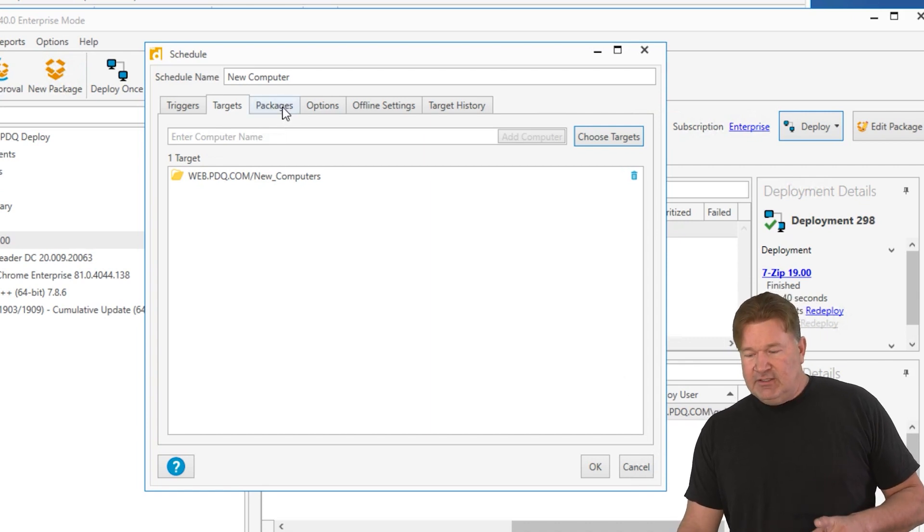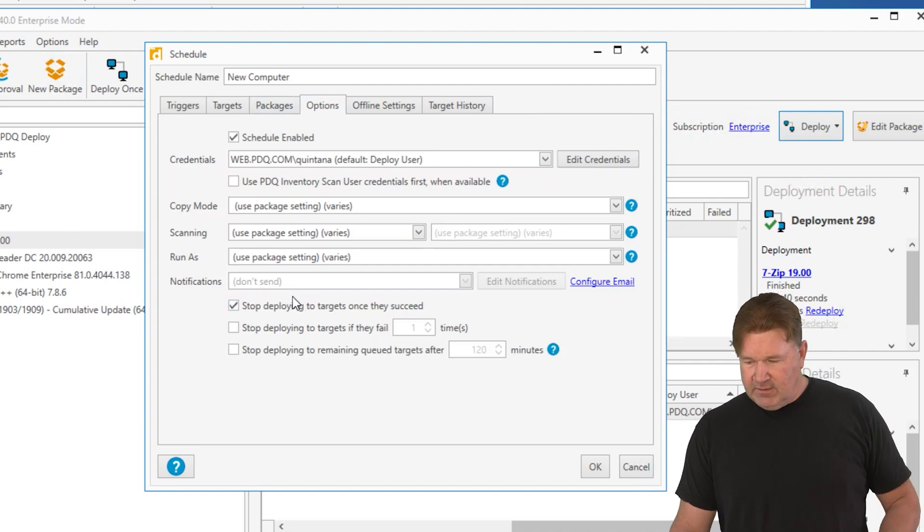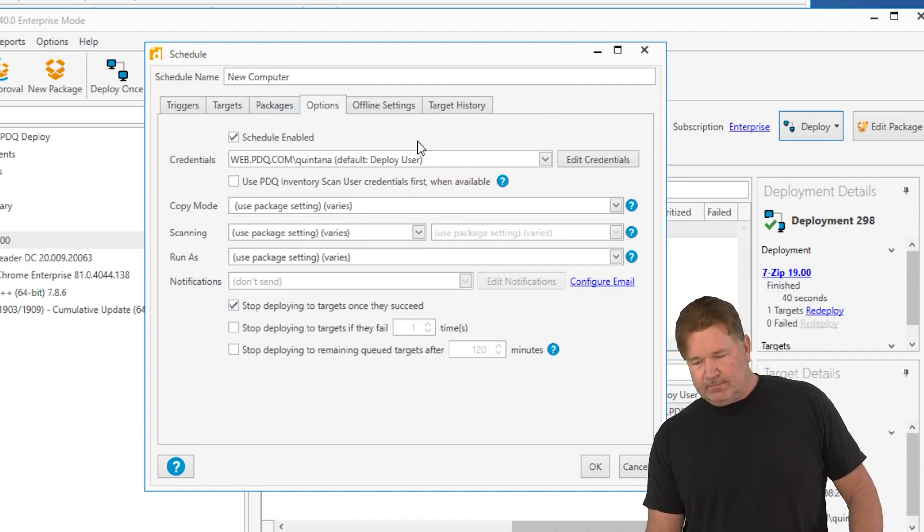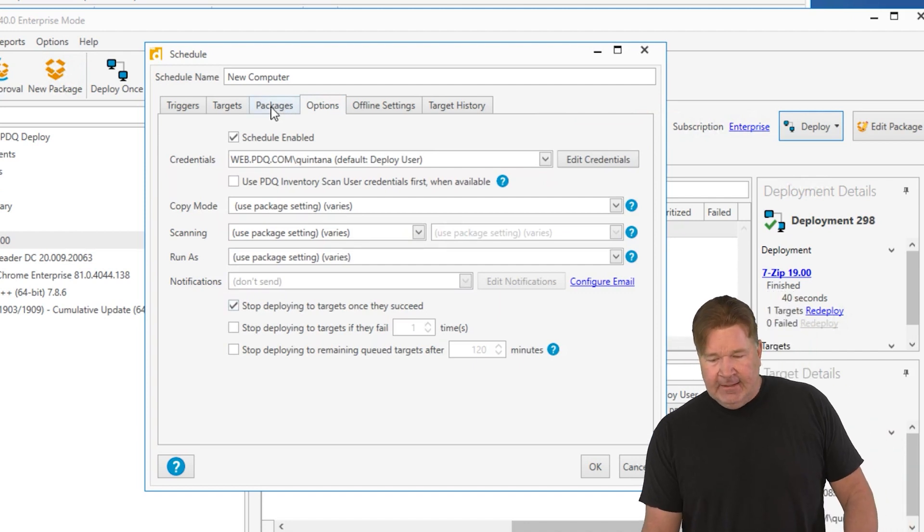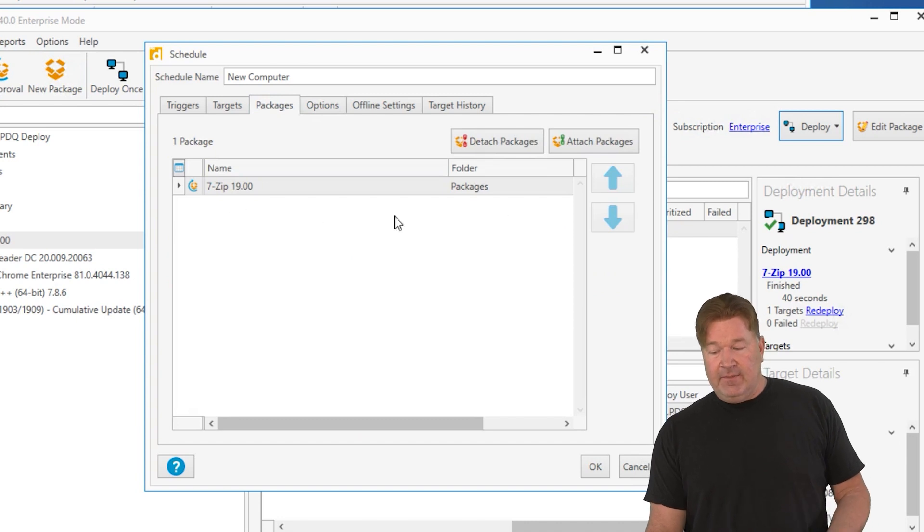We'll come back to the packages, but options. Stop deploying the targets once they succeed. Very important. Okay. And packages. Right now I've just got 7-zip, which is an auto download package.